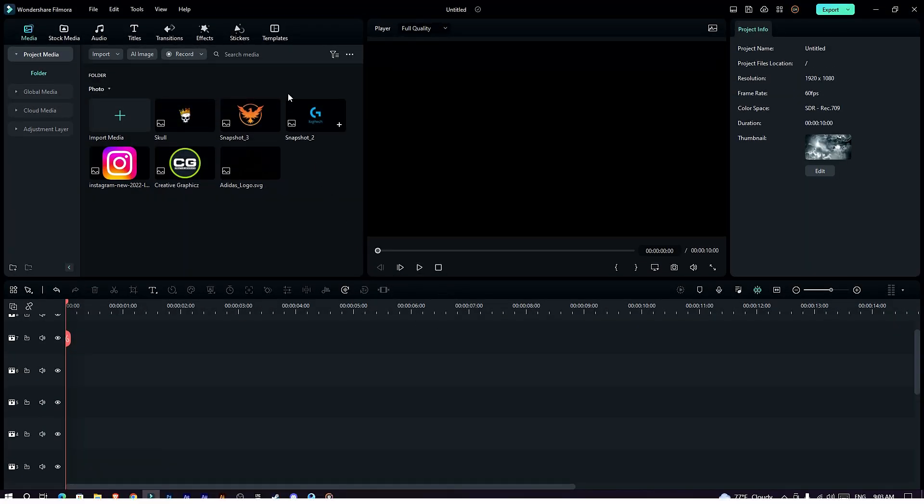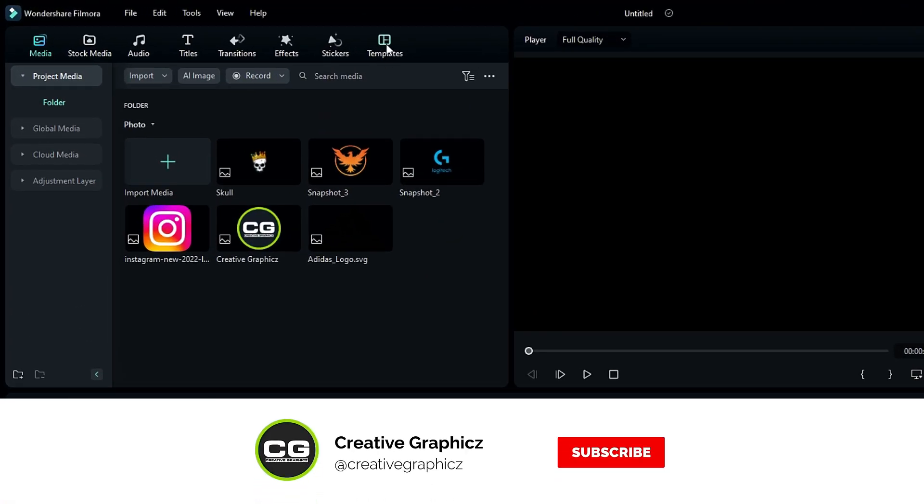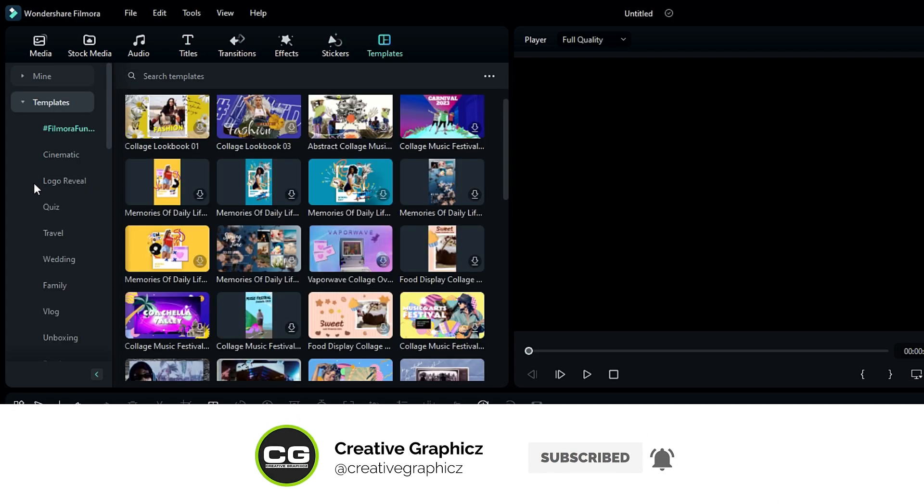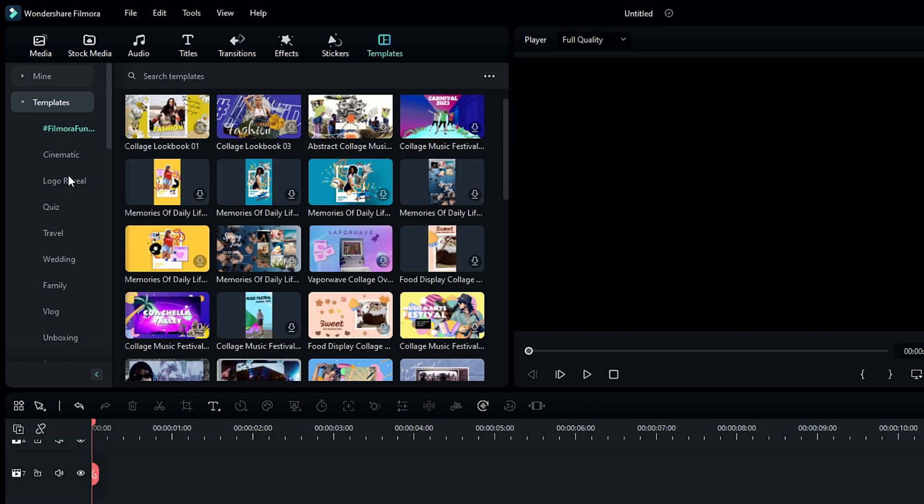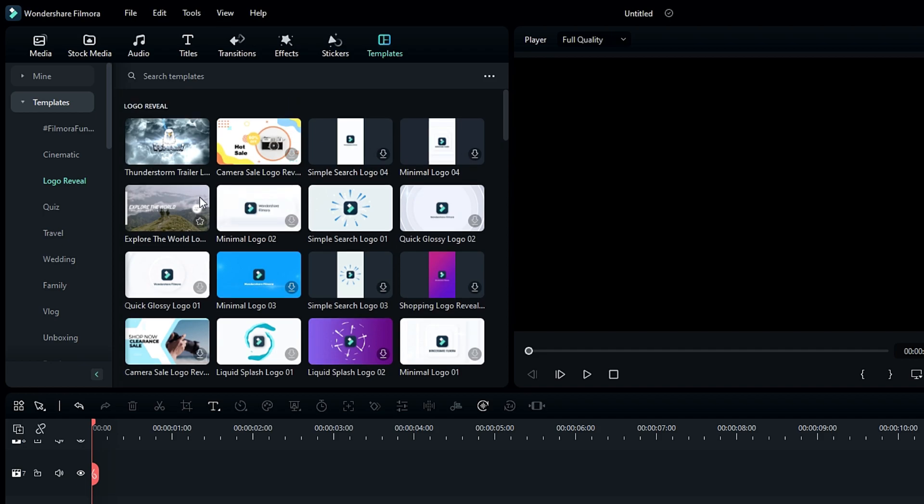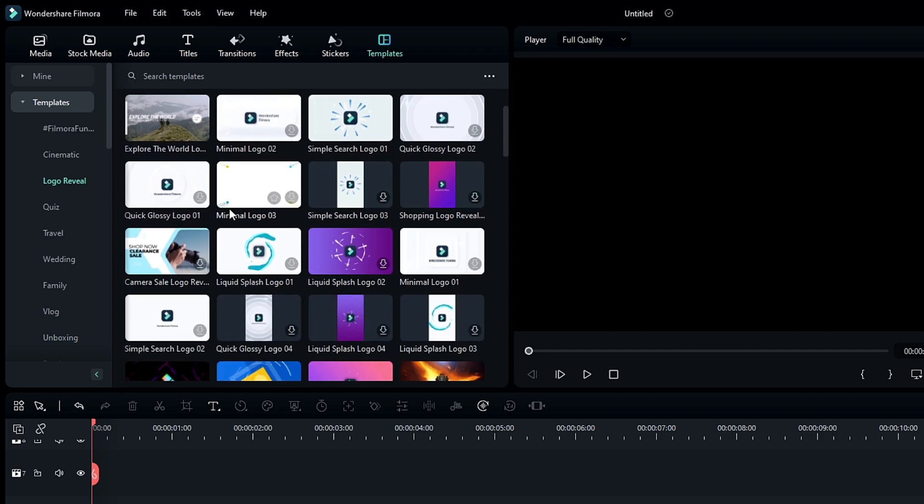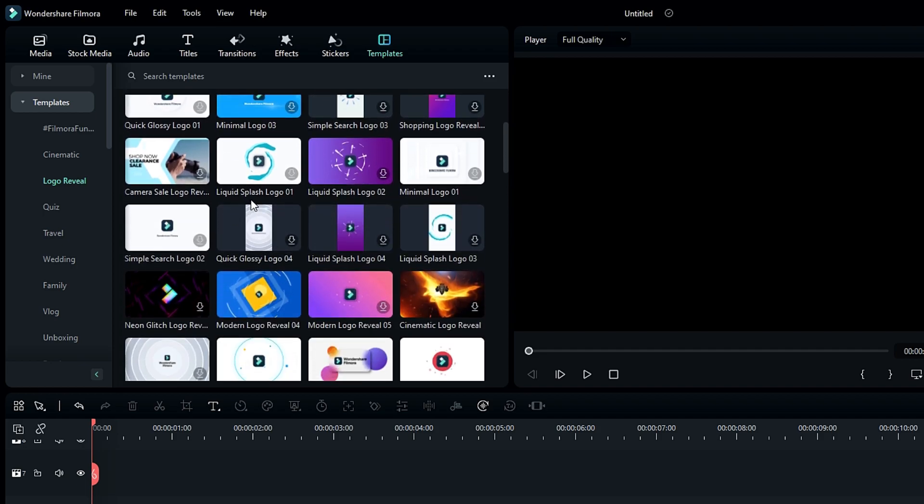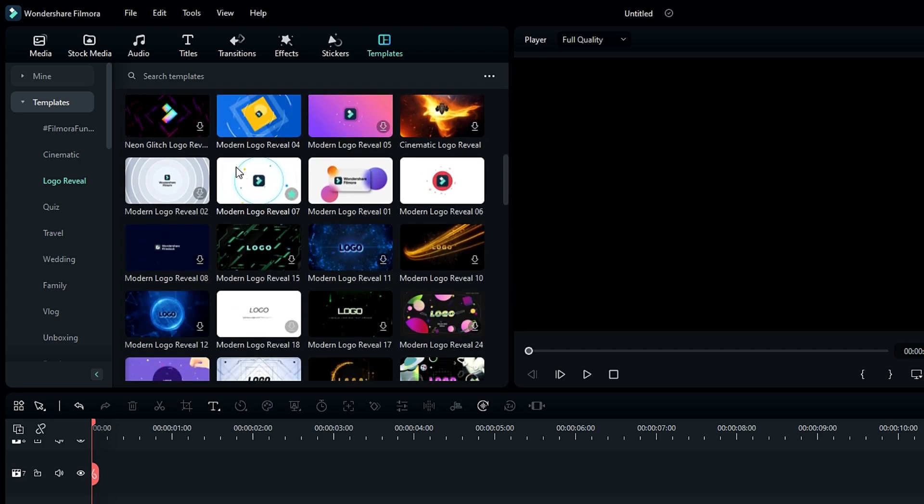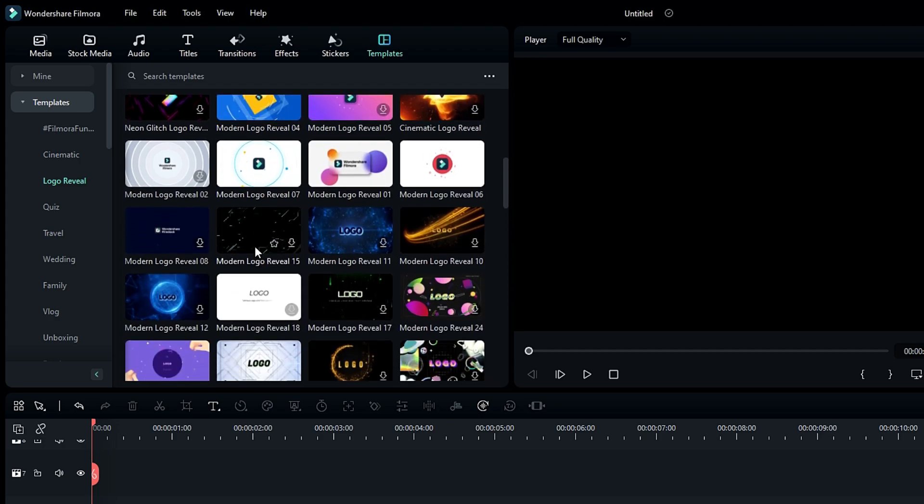Okay first we need to go to template tab, then select logo reveal section. Now we have different types of intros like gaming, tech reveal, vlog, dynamic style and many more. Also we have portrait version intros too.